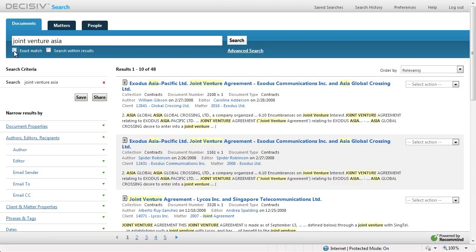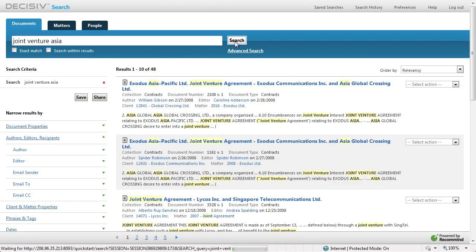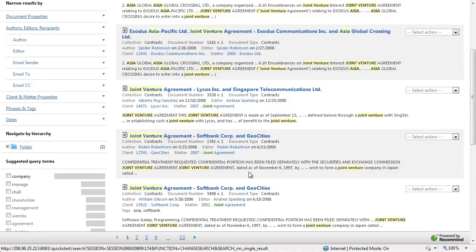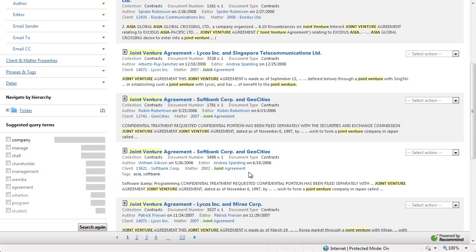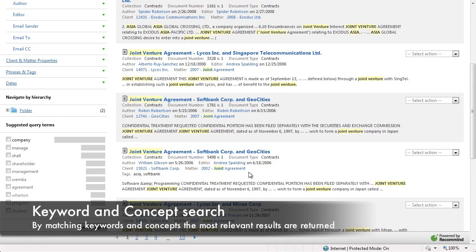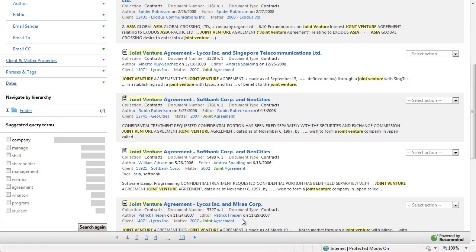Now let's remove that limitation and rerun the search including conceptual capabilities. As we press search, the first few documents do not change. But as we scroll further down the list, all results one through ten are now highly relevant — because we've been able to match the keywords and their associated concepts to return the most relevant documents.